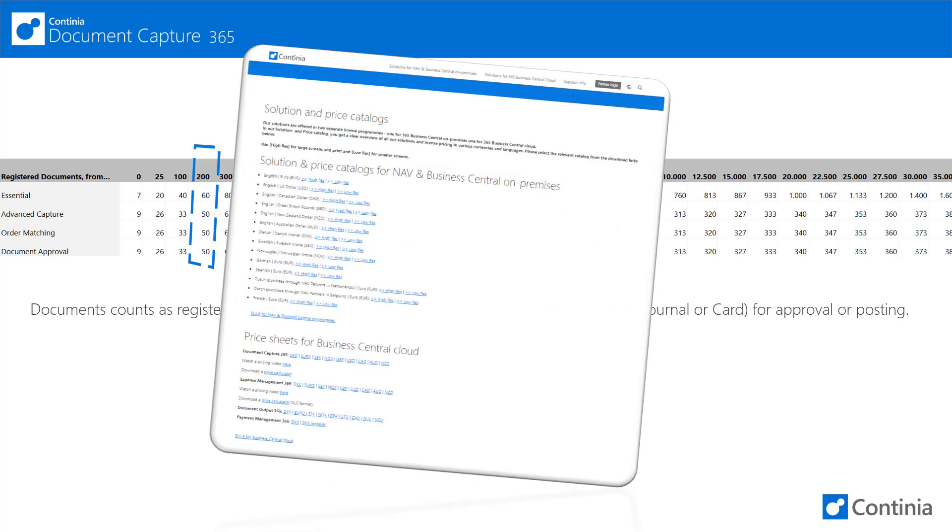You can get a complete overview of all pricing intervals at our Continia website for up to 100,000 documents per month. All our pricing is available in multiple currencies.